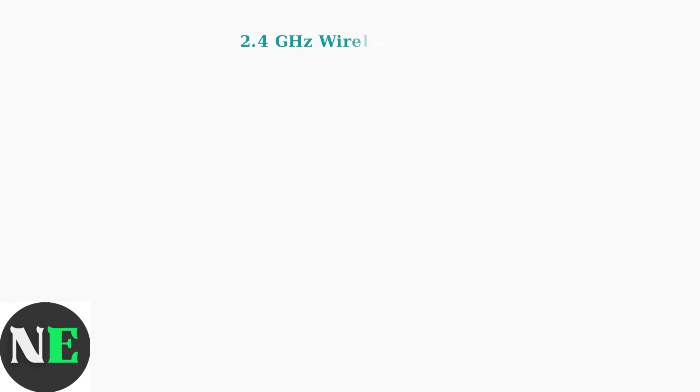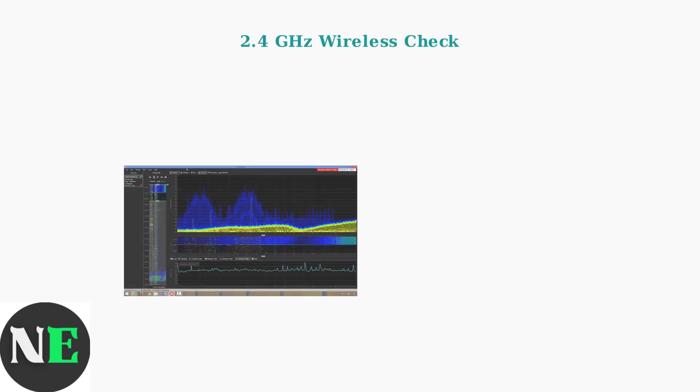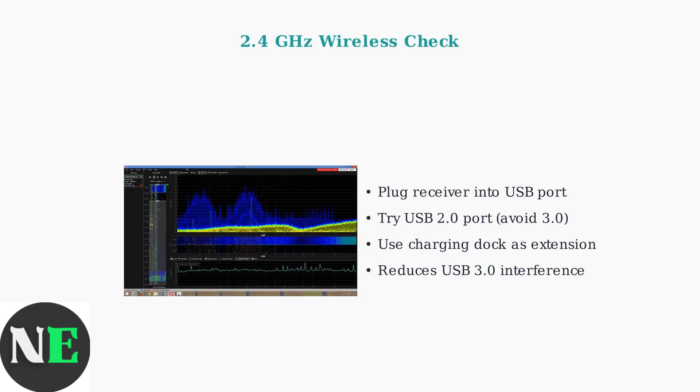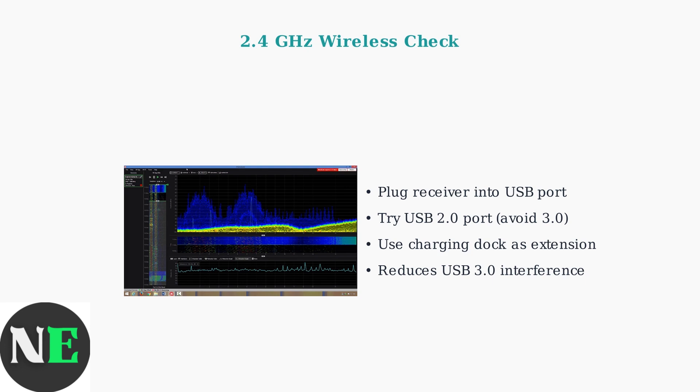For 2.4 GHz wireless connections, ensure the receiver is properly plugged in. USB 3.0 ports can cause interference, so try USB 2.0 ports when possible. A helpful trick is connecting the receiver through the charging dock, which acts as an extension and helps mitigate interference issues.